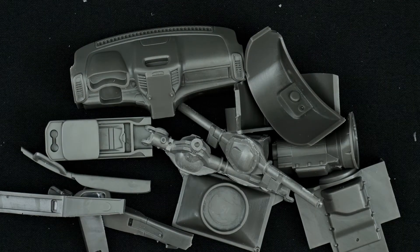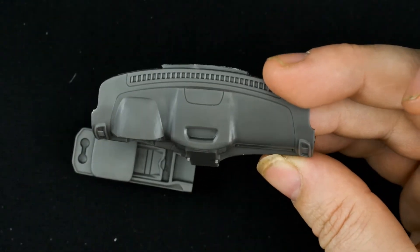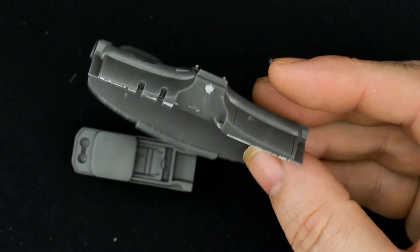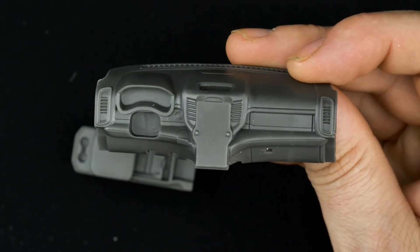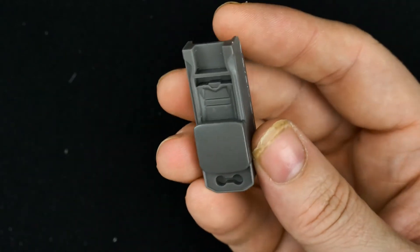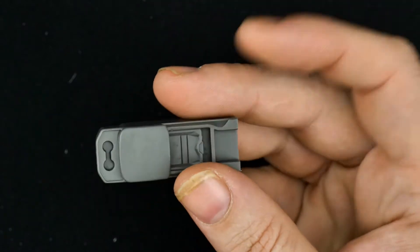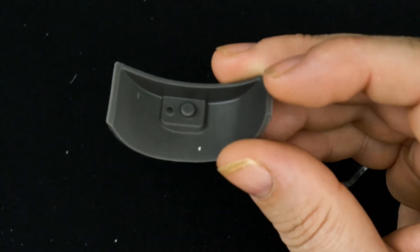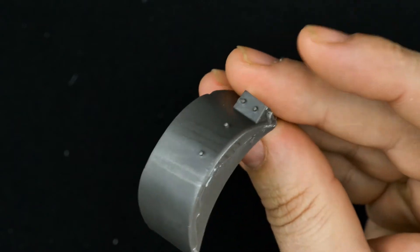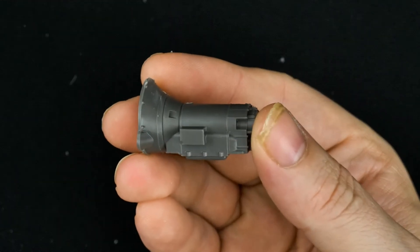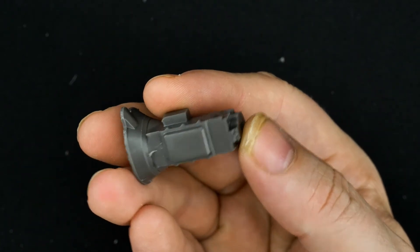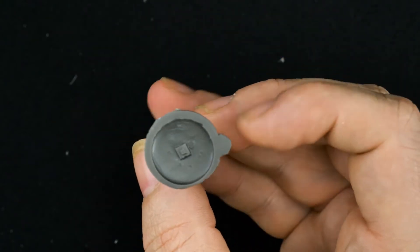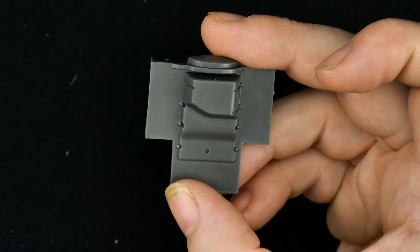And moving on to the next parts bag, which has a little bit of everything. And we'll start with the dash. Center console piece. The lower engine piece that you'll use if you don't actually get the engine detail kit.